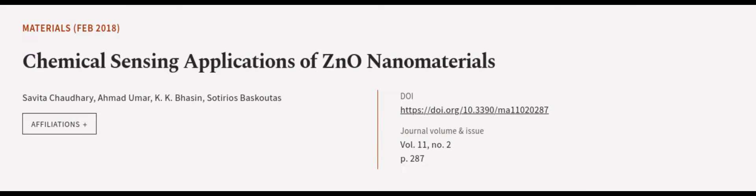This article was authored by Savita Chaudhary, Ahmad Umar, K.K. Bussin, and others. We are article.tv, links in the description below.